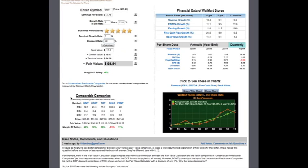Below that, we have comparable companies to Walmart, such as COST, TGT, SHLD, and PSMT. Using the same parameters that you input here, we also calculated the fair value and margin of safety of these companies, so it makes it easy for you to compare these companies to your current chosen company.